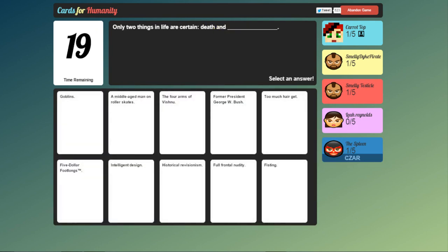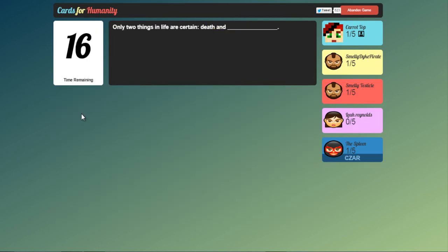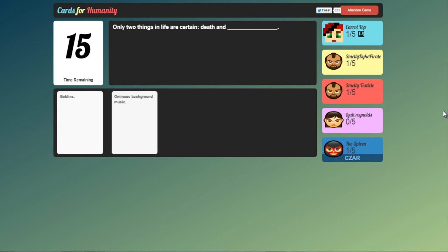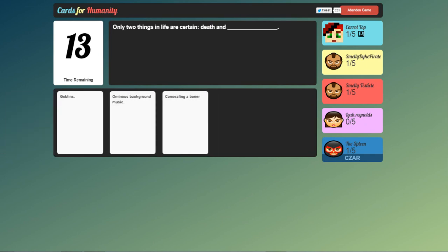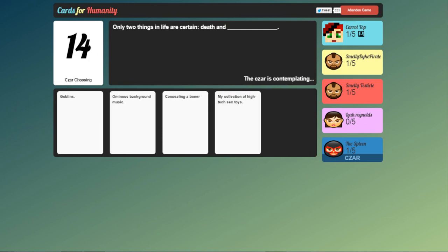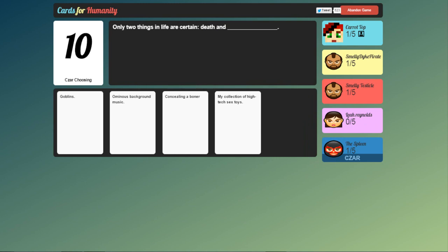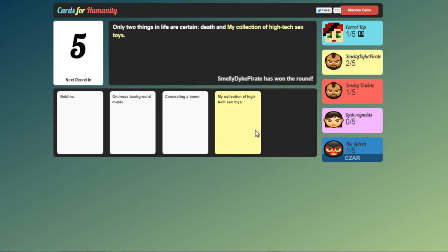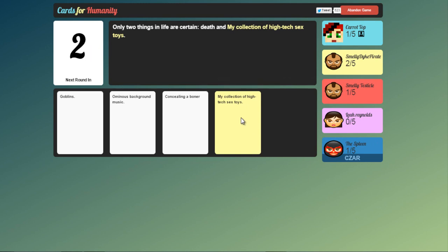Only two things in life are certain. Death and goblins. Concealing a boner. Ominous background music. My collection of high-tech sex toys. I would probably pick that one I reckon. Or concealing a boner. There. Yep. It's the sex toys. Smelly dyke pirate. Two out of five.